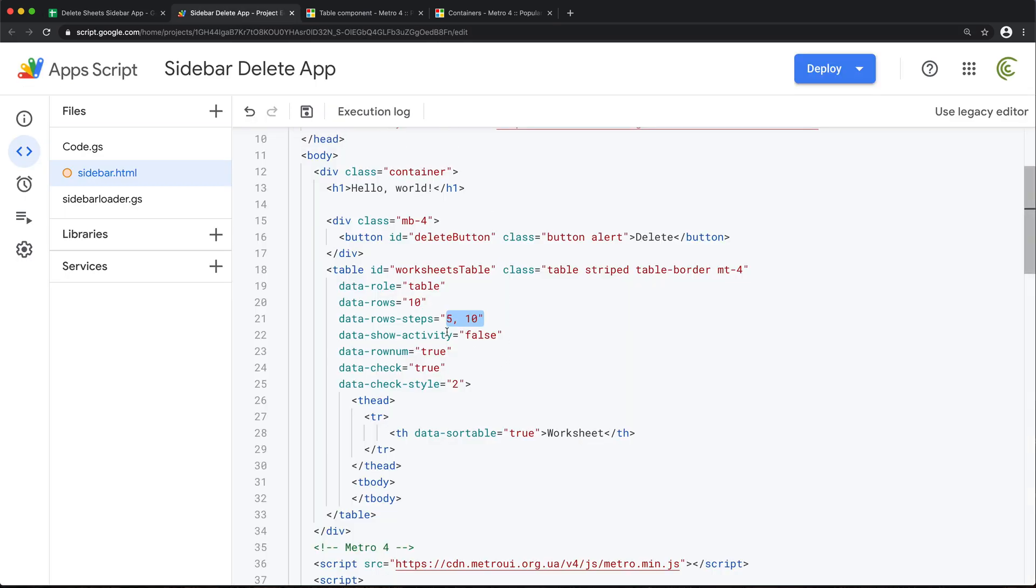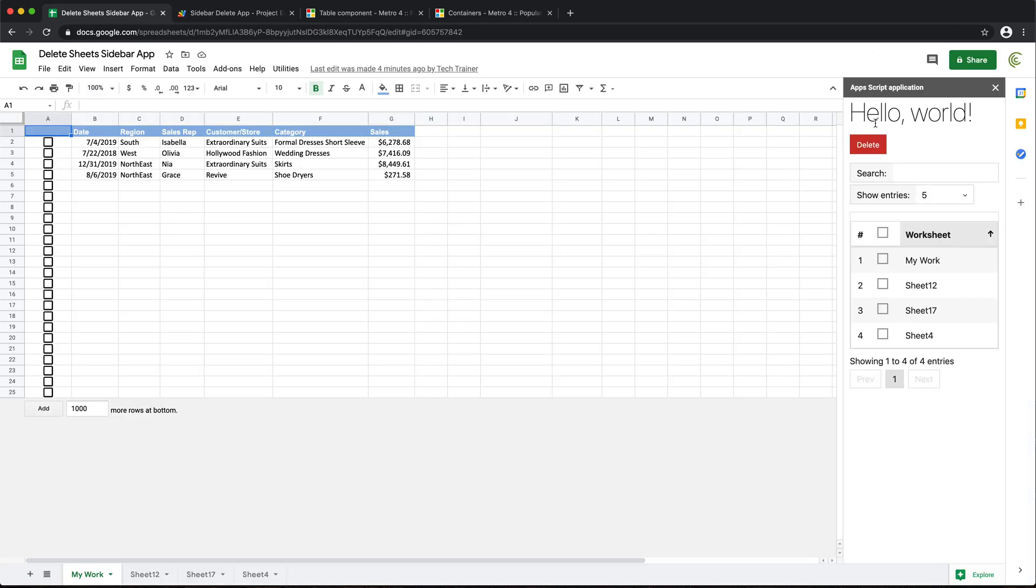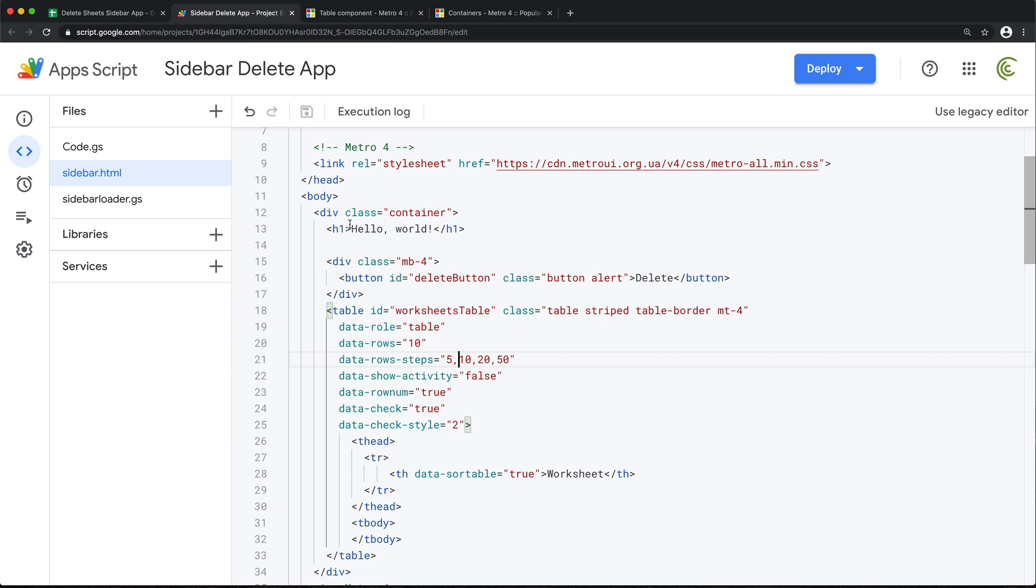So instead we can change this to maybe, well, maybe we can do five, 10, 20 and 50. Let's see if we can do multiple like that. Save this. And finally, let's just change this text. Hello world. This is this H1.